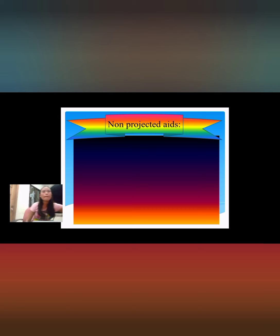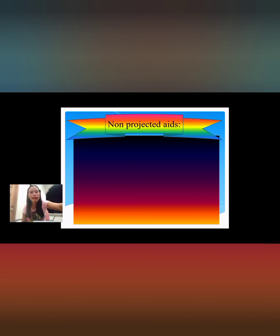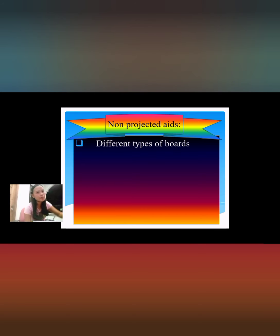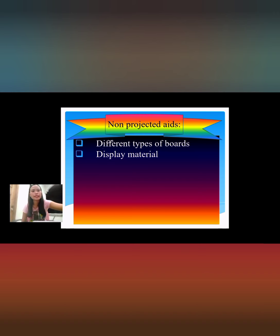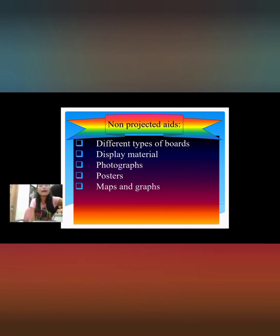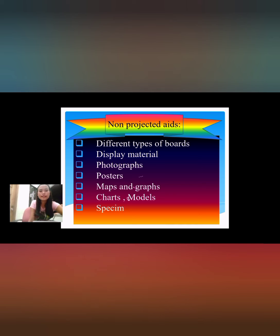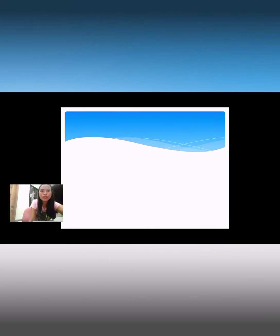Non-projected visual aids translate abstract ideas into a more realistic format. They allow instruction to move from the level of verbal symbols into more concrete levels. Examples include different types of boards and display materials, photographs, posters, maps, graphs, charts, models, specimens, and books and illustrations.